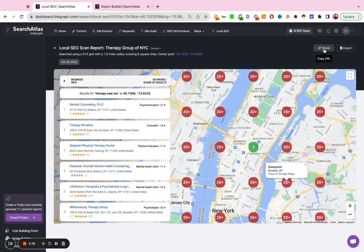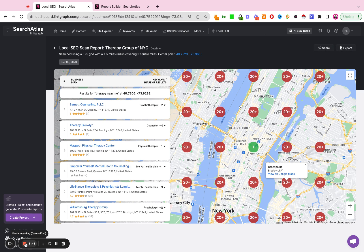You can share this report as a publicly shareable URL, or you can simply export it to a PDF and share it with your client as well. Thank you.